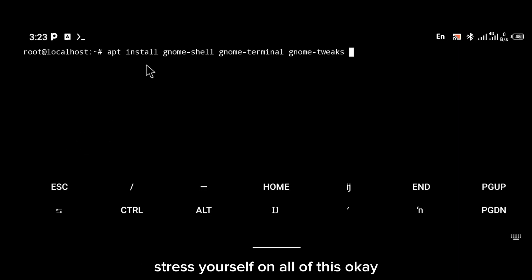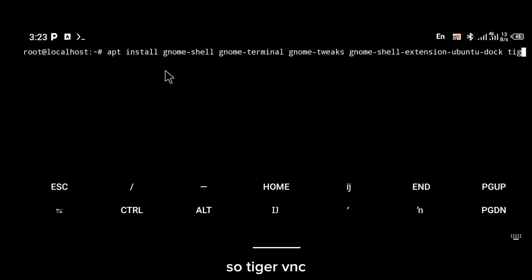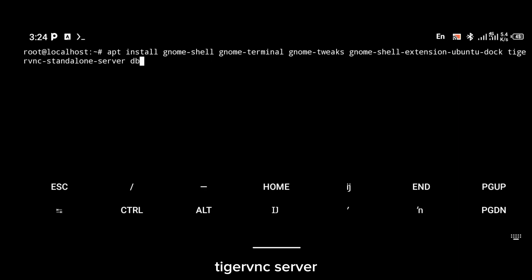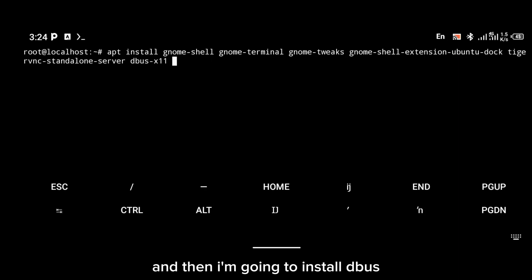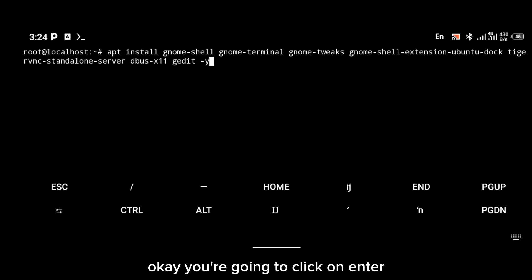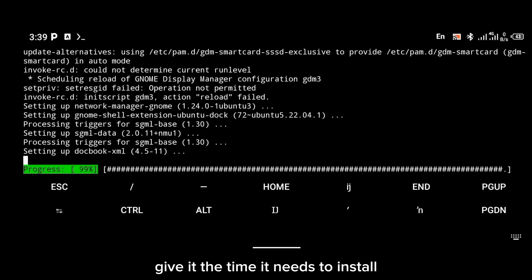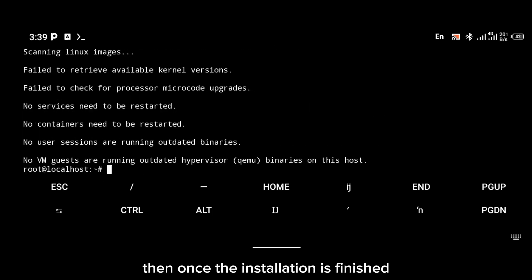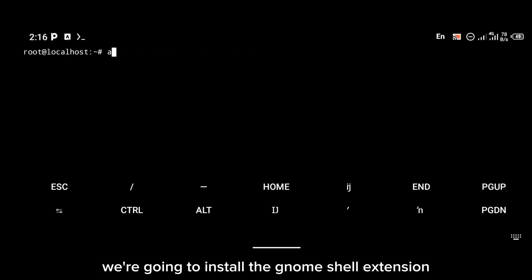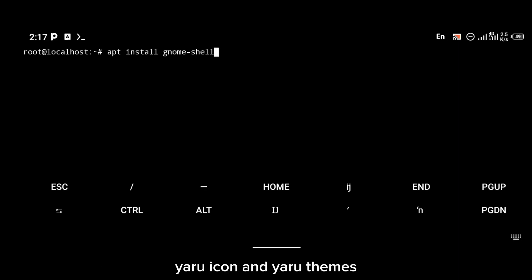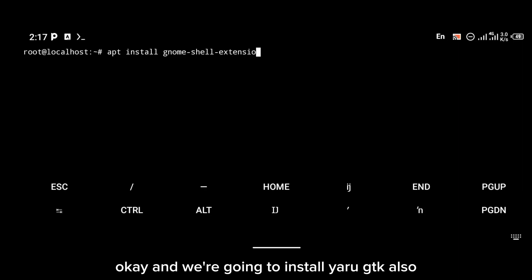Install TigerVNC server, then install dbus, and install git. Click Enter and this is going to take a little bit of time — give it the time it needs to install. Once the installation is finished, install the GNOME shell extension, and install both Yaru icon and Yaru themes, and also Yaru GTK.